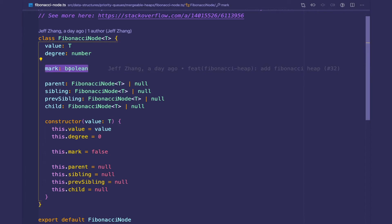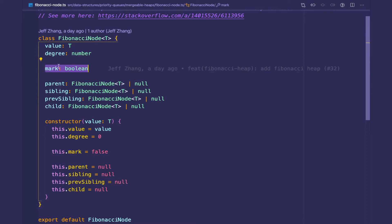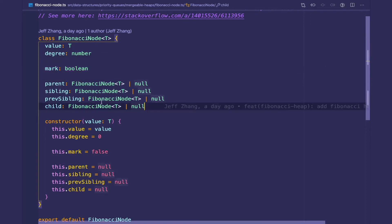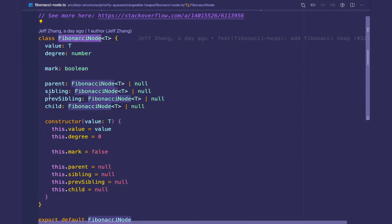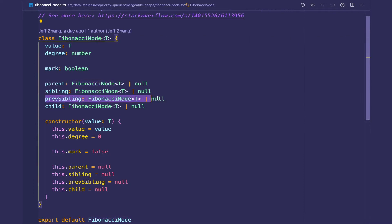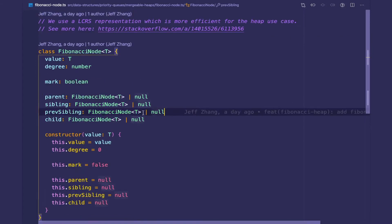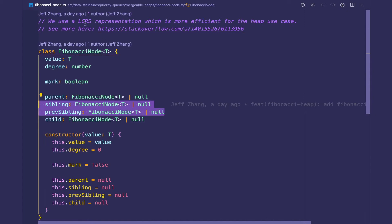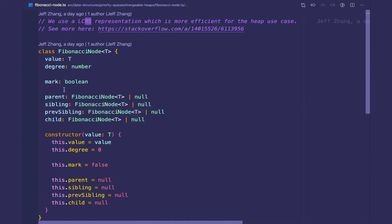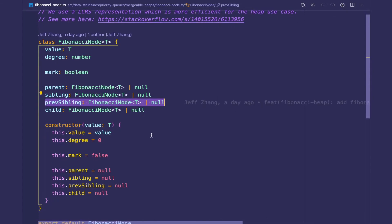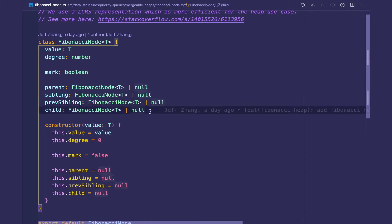Whenever we delete a child from a parent we're going to mark the parent, so then the next time we delete a child we are able to cascade the cut. The next change with the Fibonacci node is that we now have a link to the previous sibling, so now we have a doubly linked list. On top of storing the right sibling we also store the left sibling, and this is so we can easily cut elements from their trees.